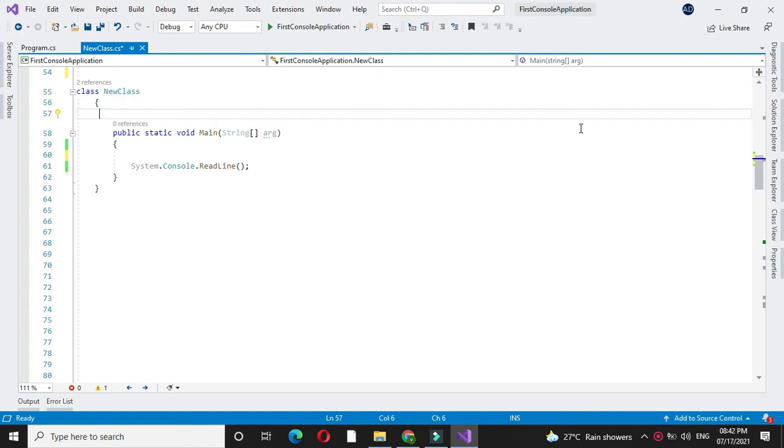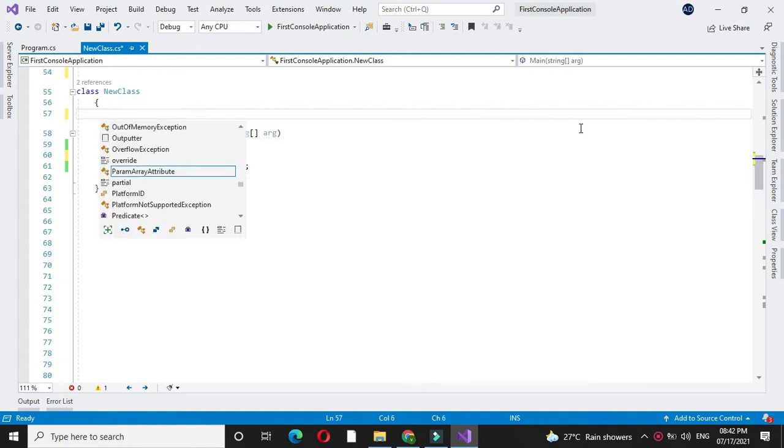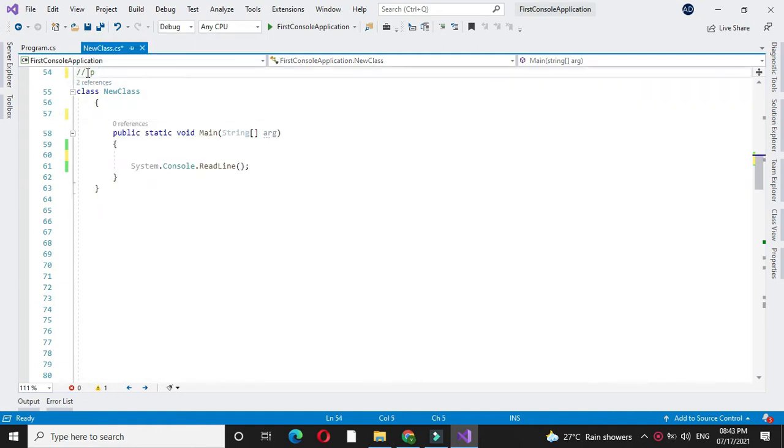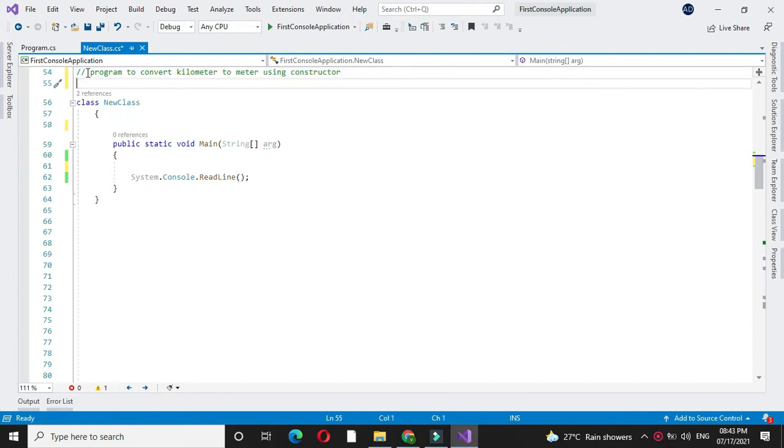Here, we will write a program to convert kilometer to meter using constructor. In the comment line, we will write this. For this, we will declare one class, convertMtr.